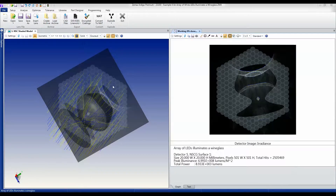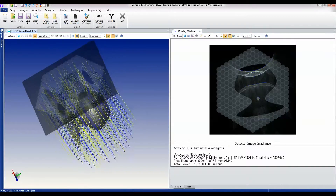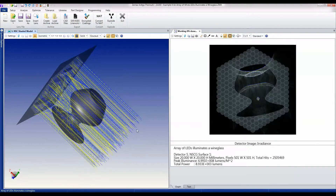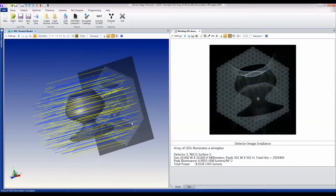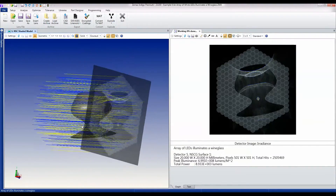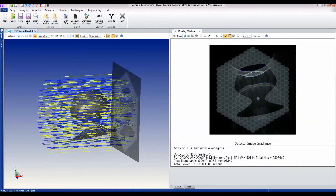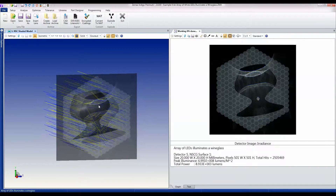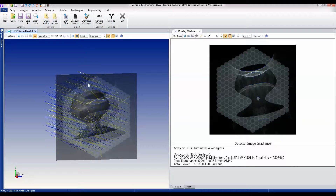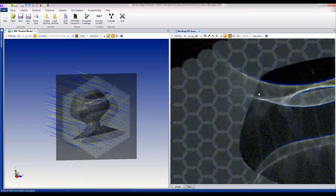This is a lighting example in which I have a wine glass and I'm illuminating it by an array of LEDs. Each LED produces a circular beam, as you can see here, and the circular beams overlap slightly, giving you this interesting hexagonal effect.